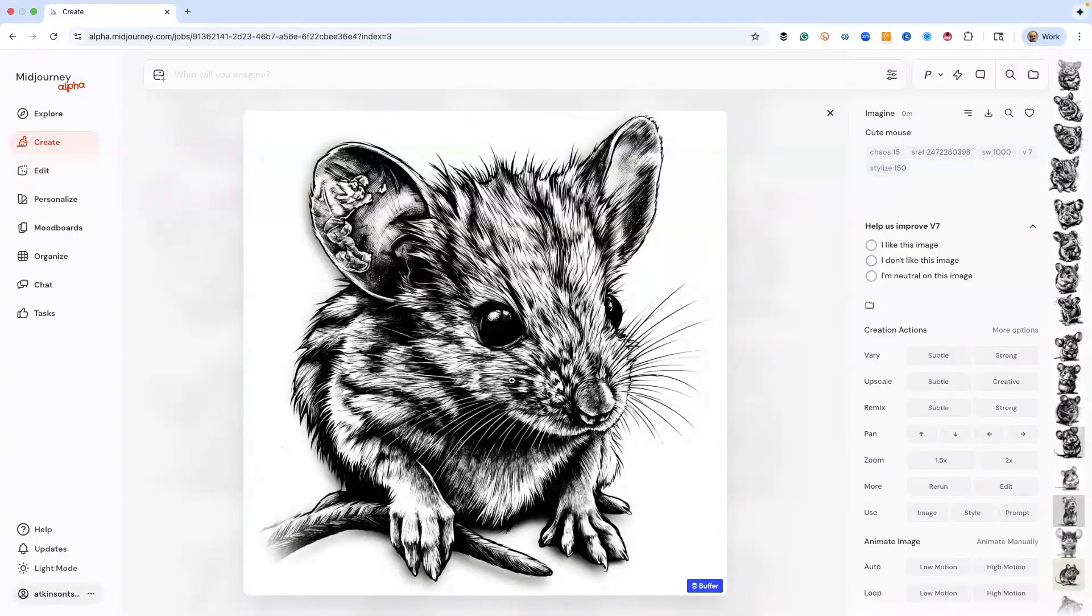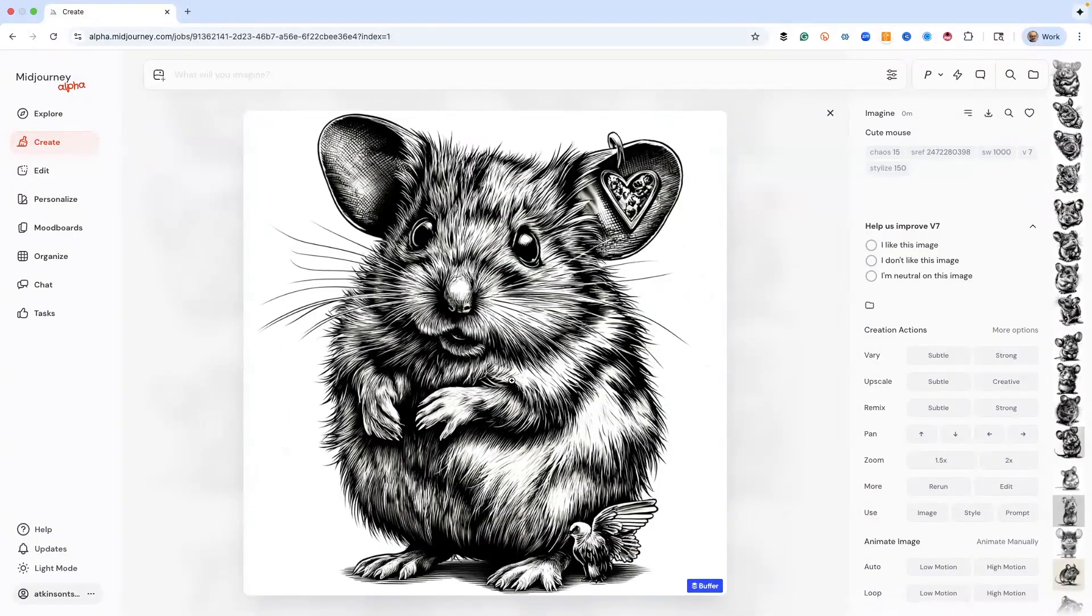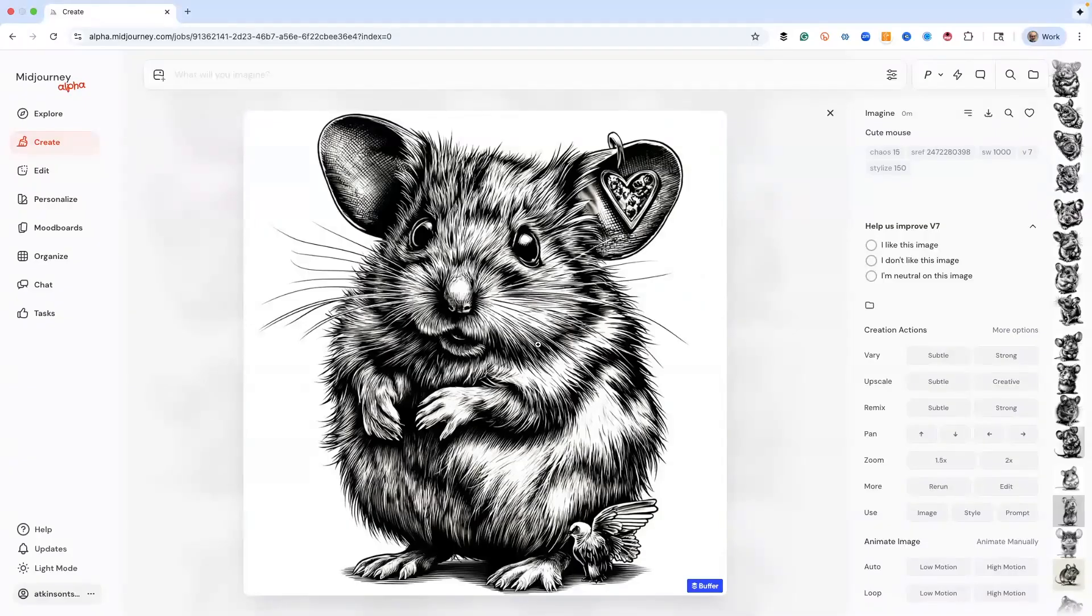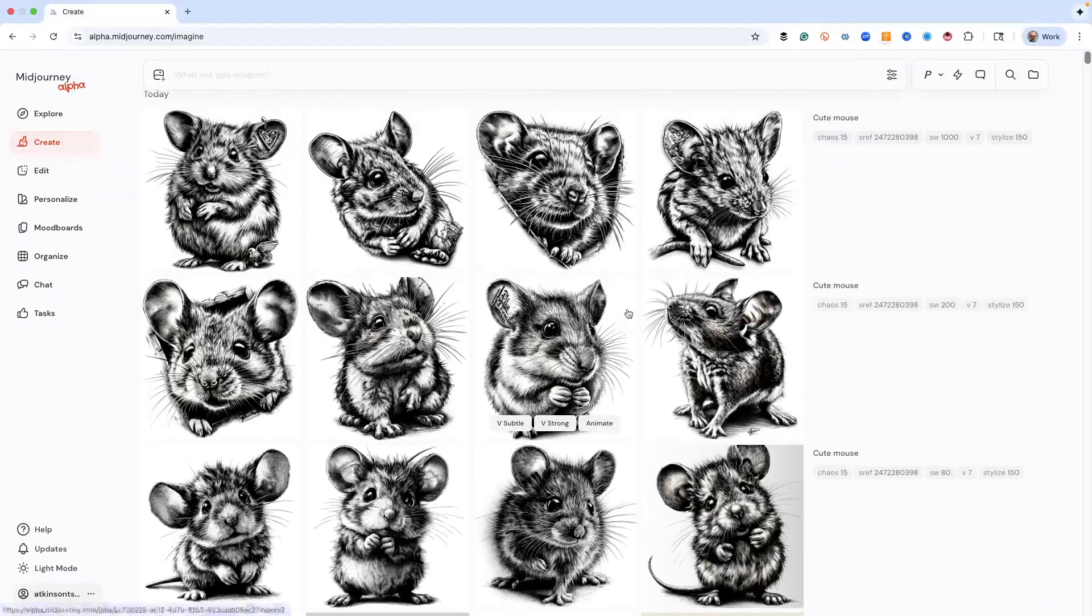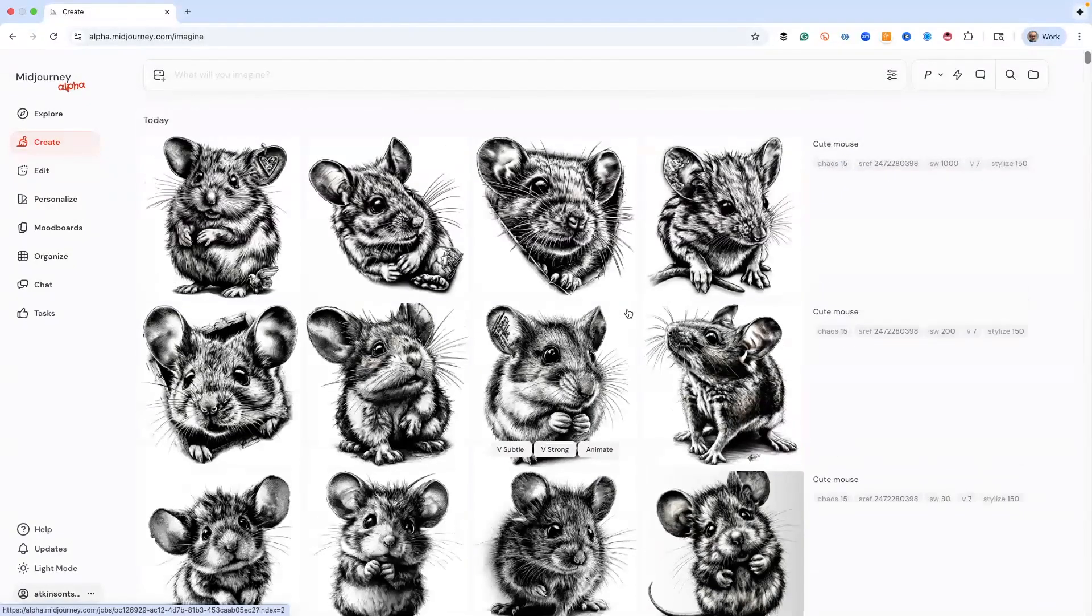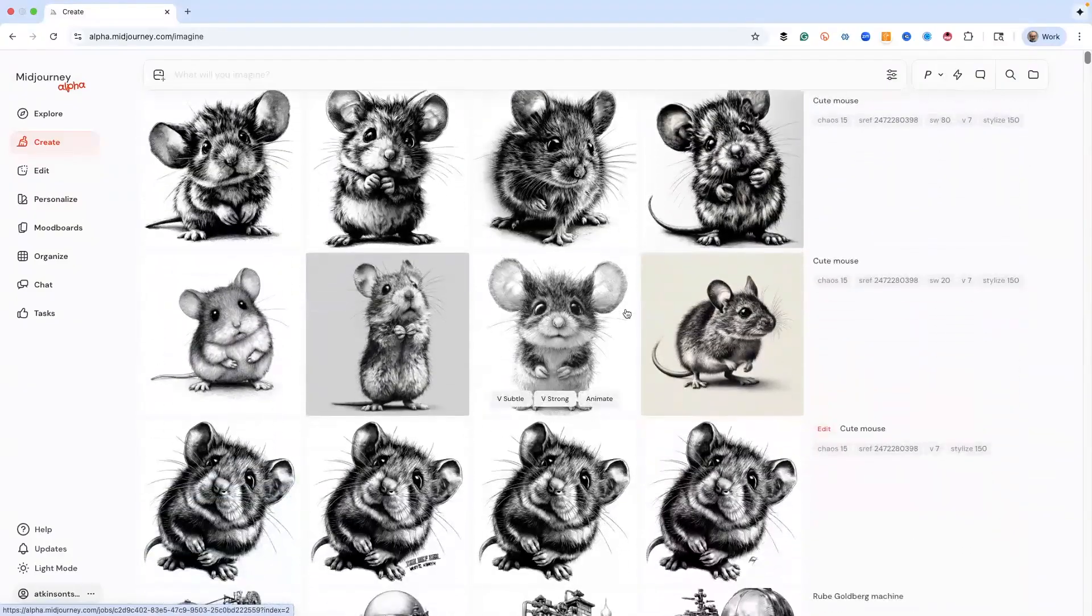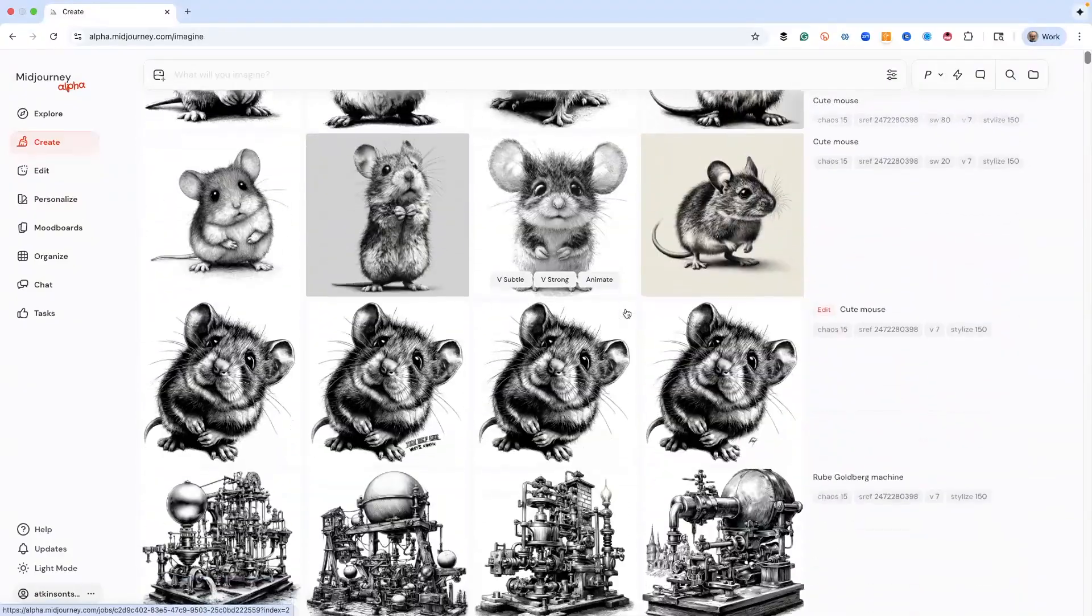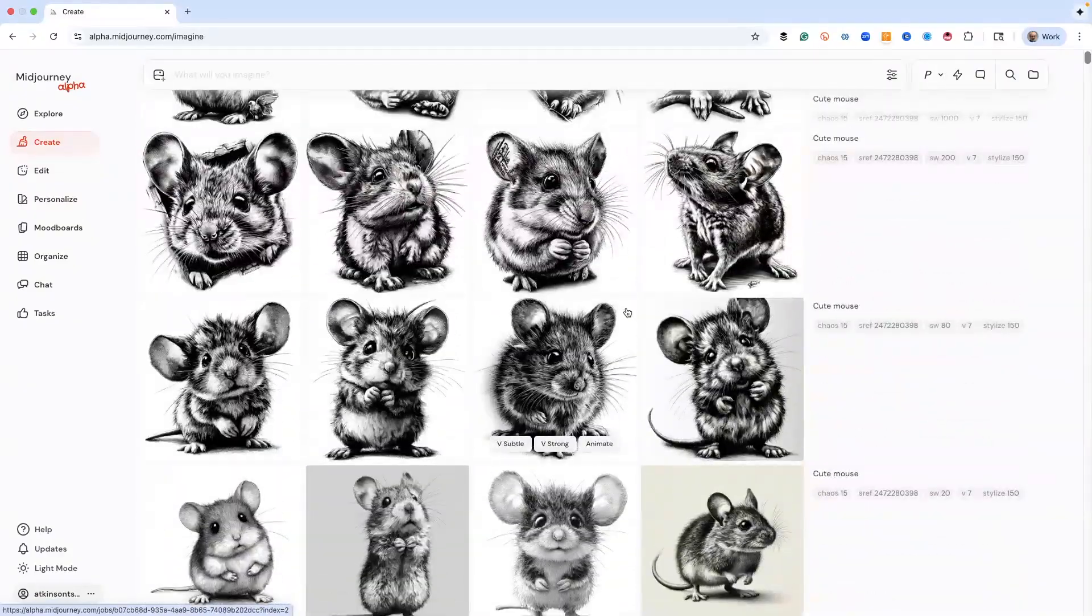And of course this is style weight 1000. This is like the top of the volume knob, this is going crazy here. You can see it adds a bird and an earring and just craziness to it. So which do you like the best? That's kind of what we want to do when we're looking at this stuff.